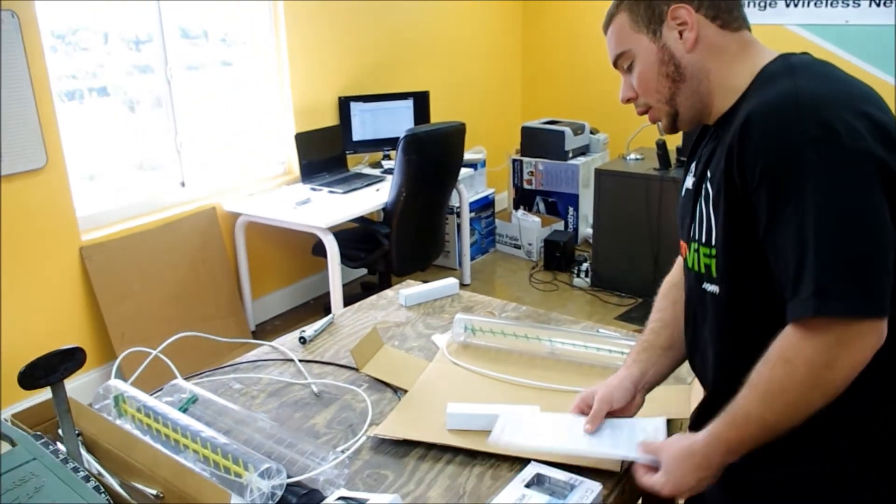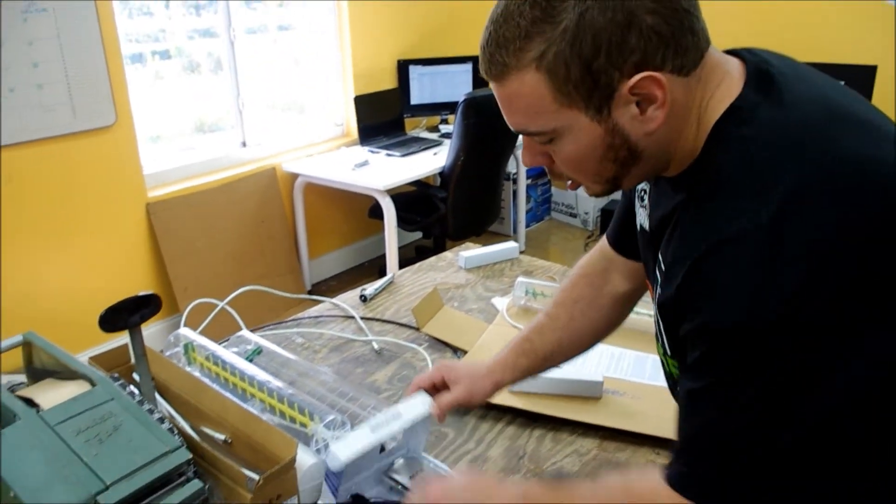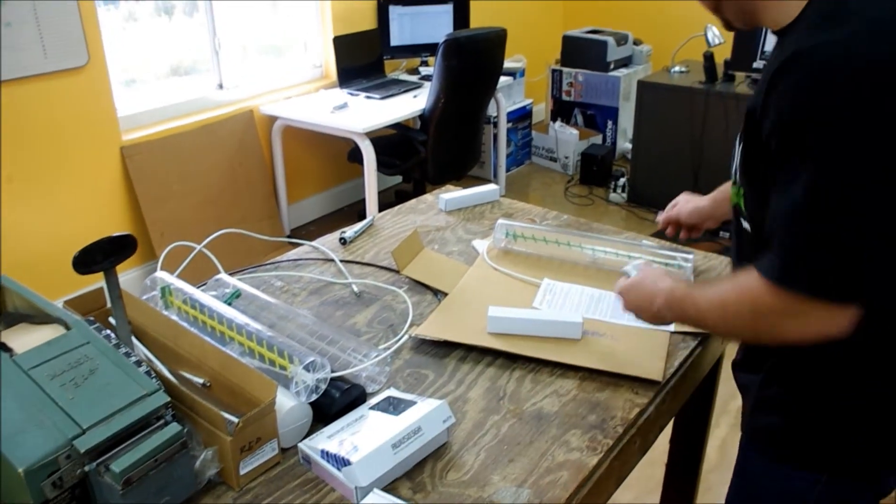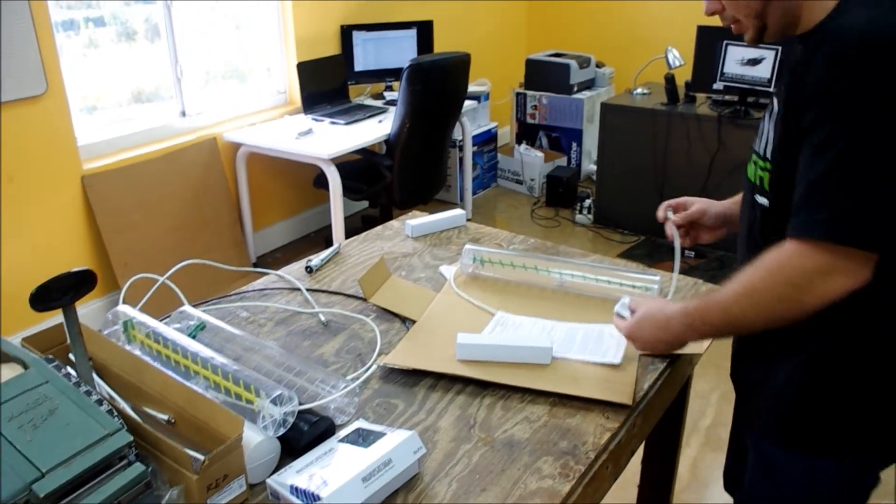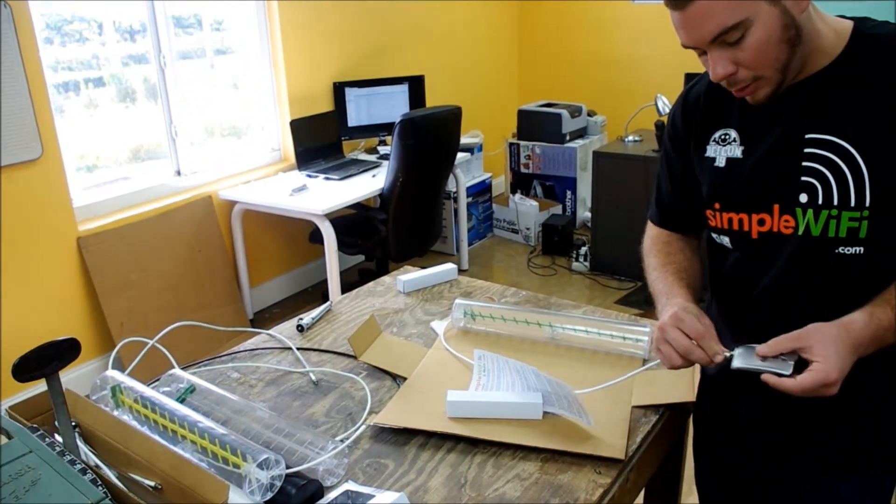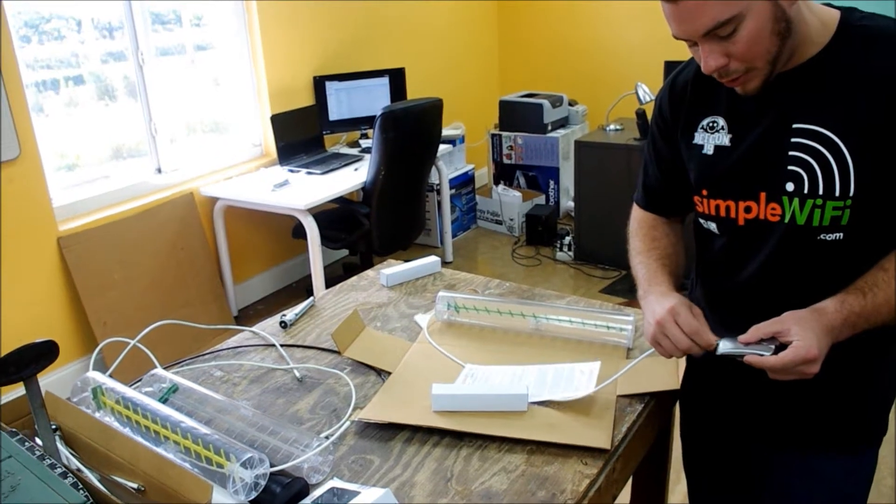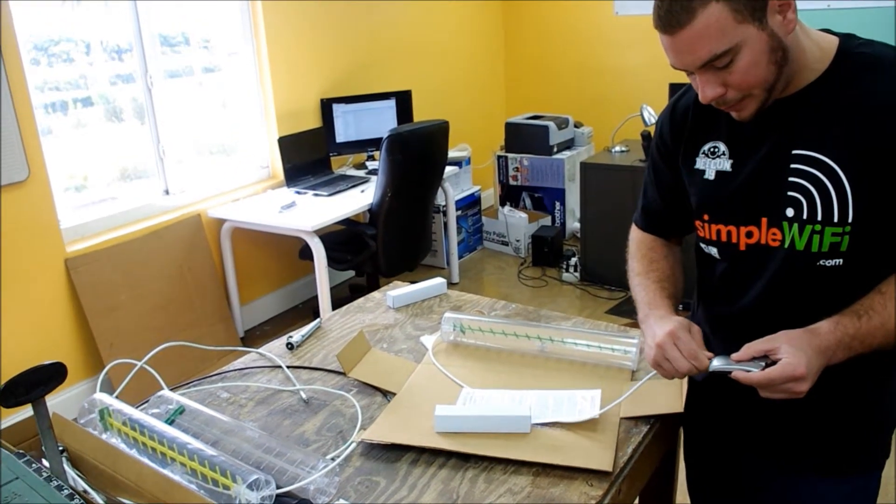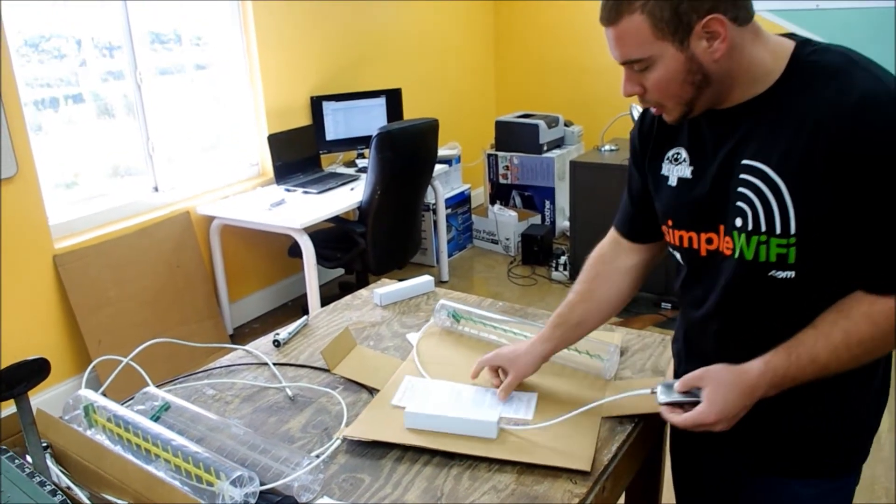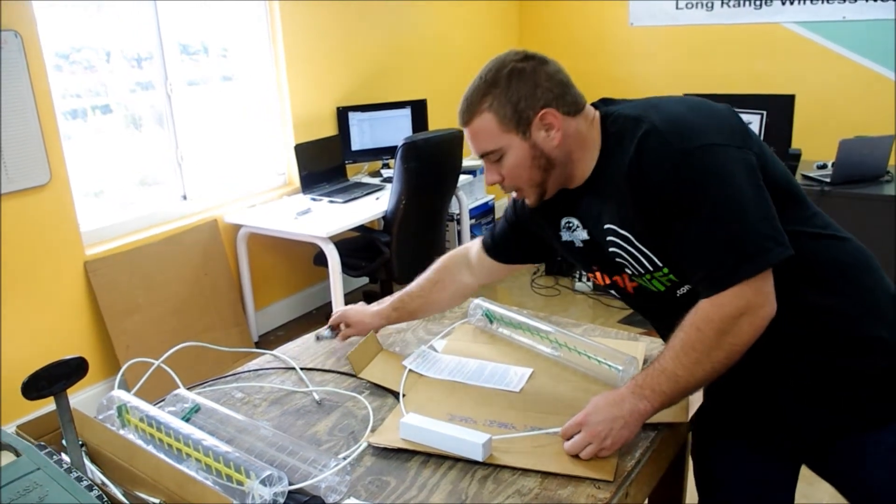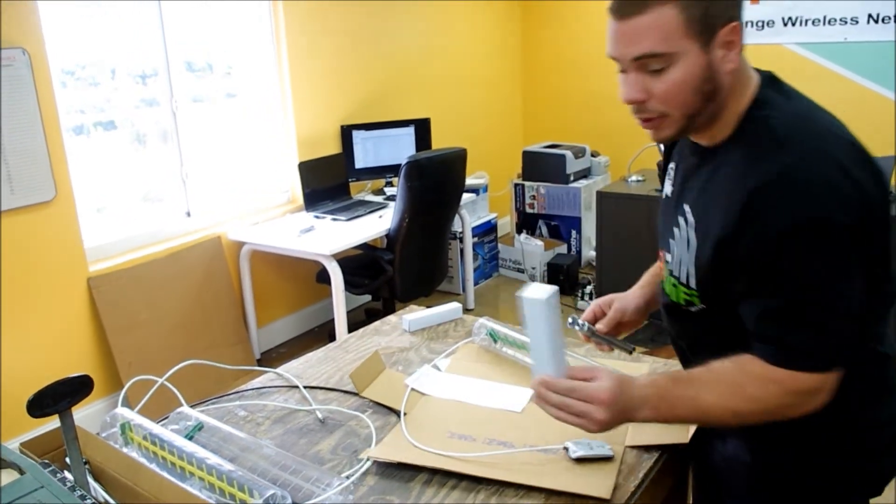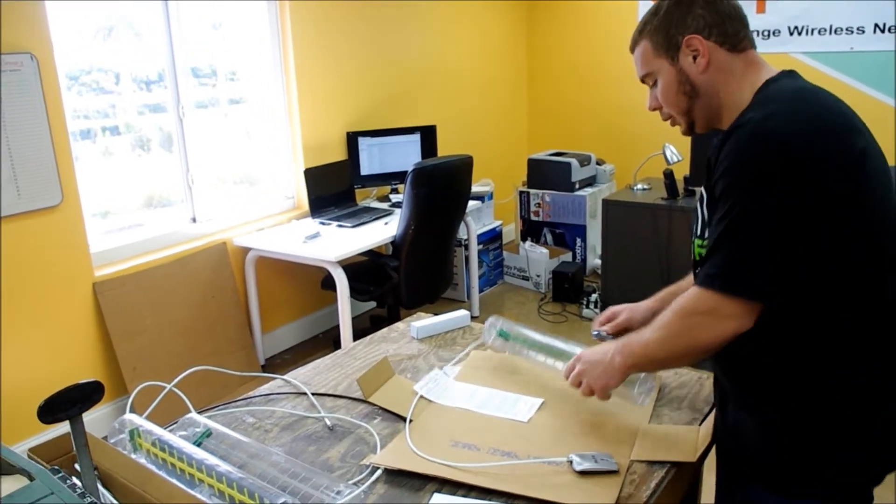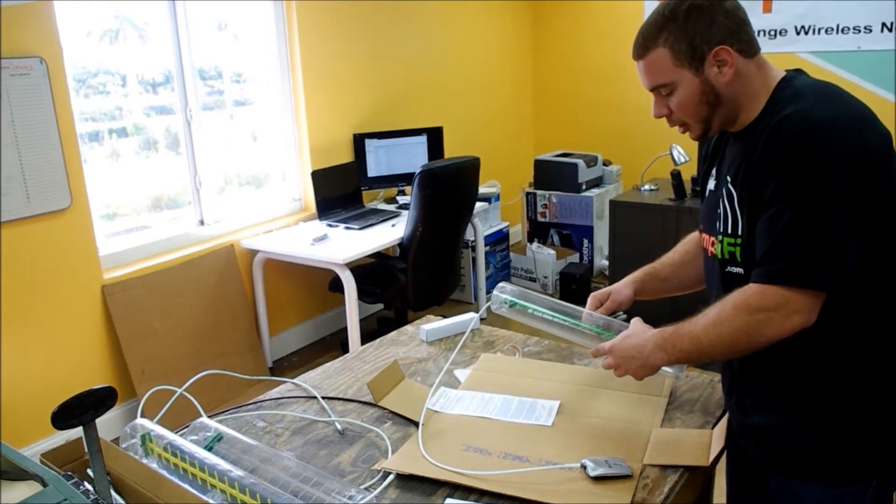Basically, as we all know, the alpha has an SMA connector that connects right onto it, just like that. The tripod comes in a box like this and screws right onto the bottom of the Cantena.